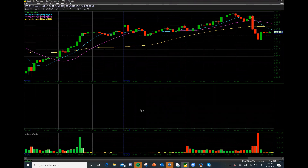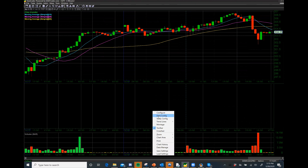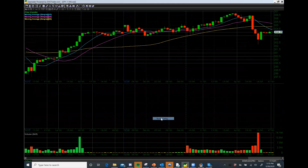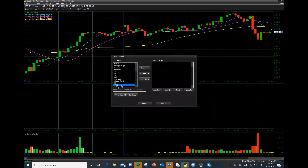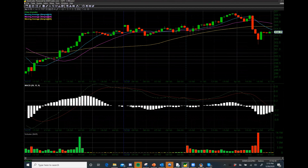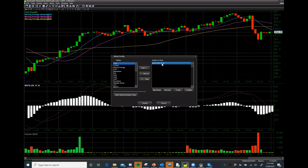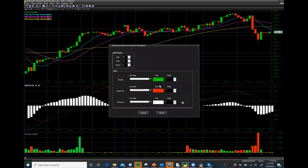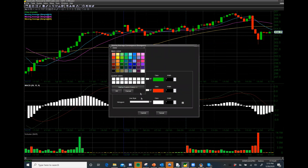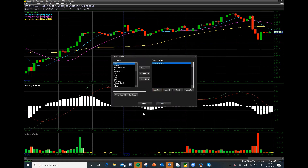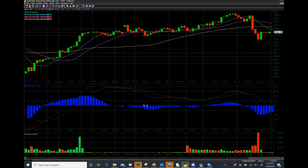Now we get this nice new clean section here on the bottom. I'm going to right-click in here and go to Study Configure. The next thing I'm going to add here is the MACD. I'll be doing a lot of individual sessions explaining these various different tools that we use as technical analysts. So here I've just added the MACD — you now have a MACD with a moving average on there, and it's on your chart.